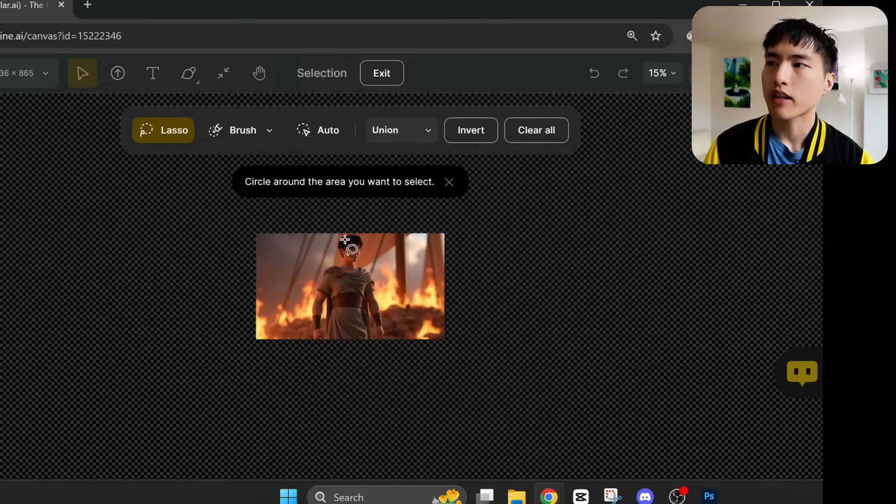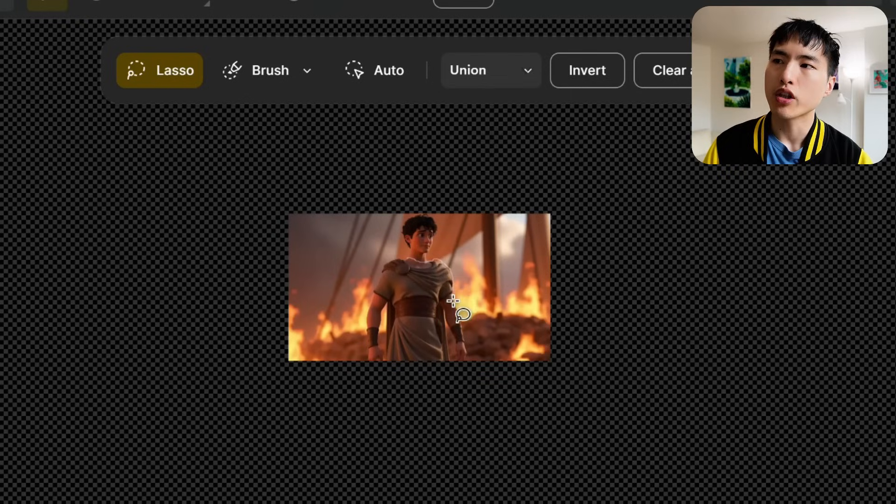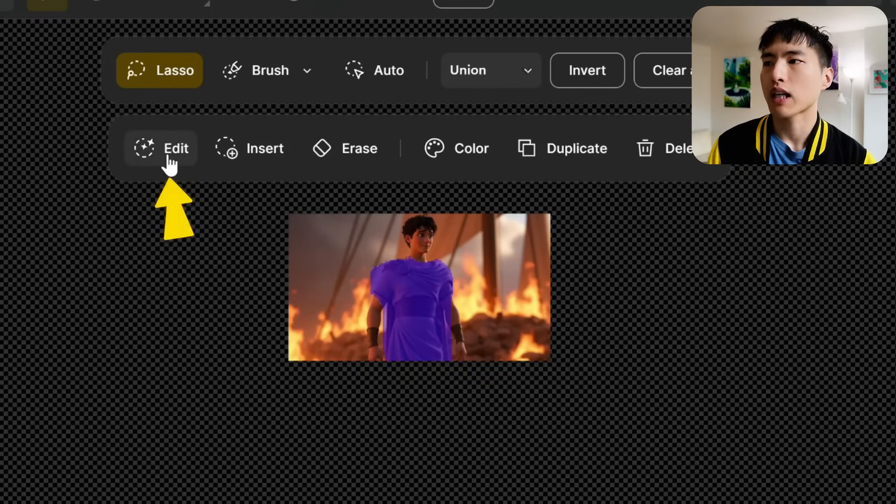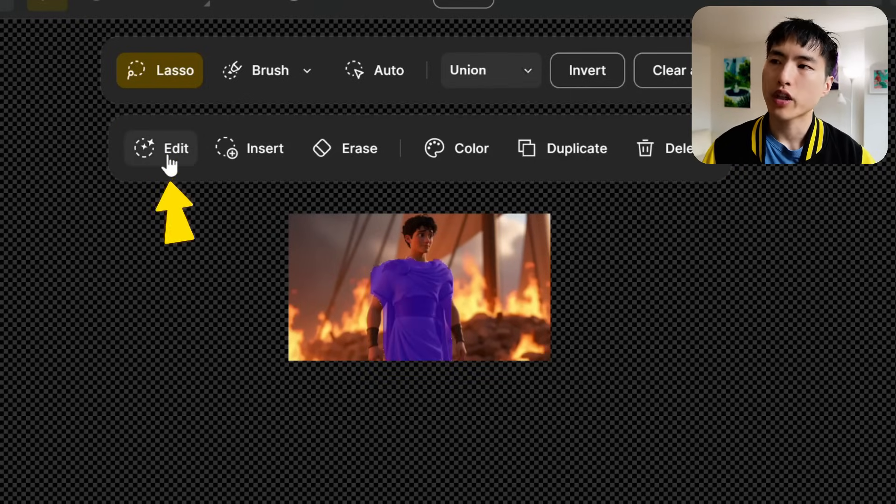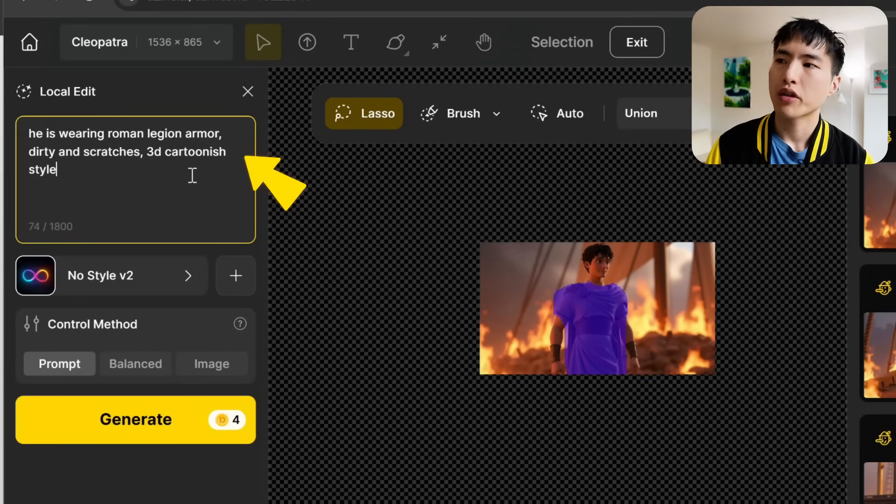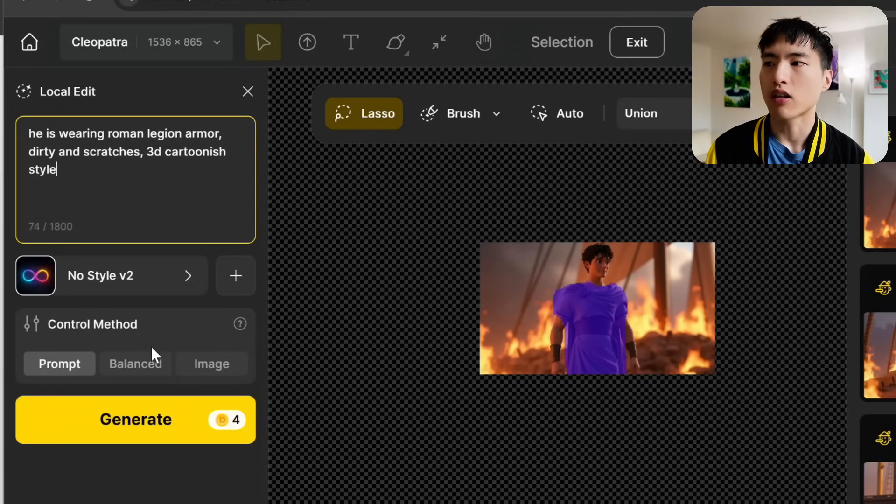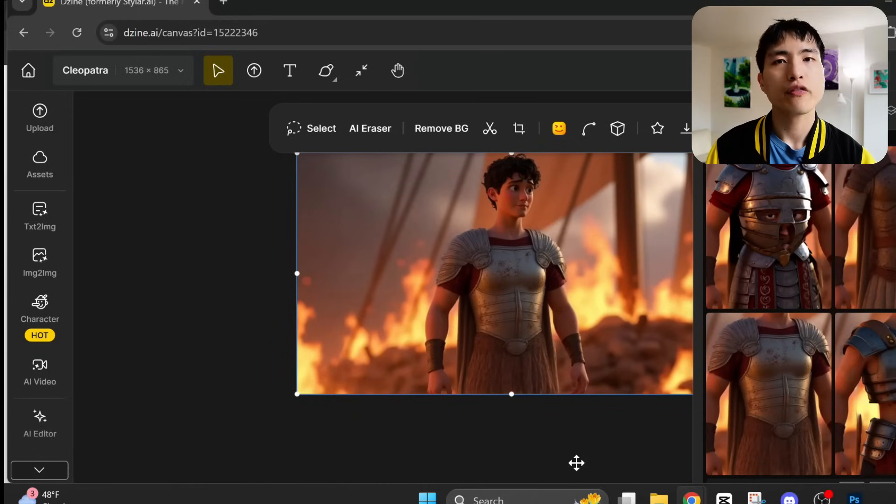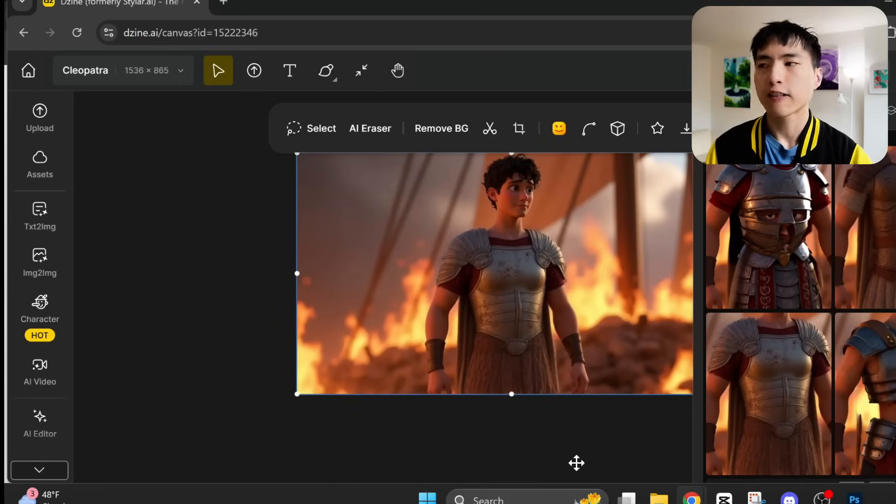In the prompt I'll ask for, he's wearing Roman Legion armor, dirty and scratches, 3D cartoonish style. And that's a much more fitting look for the battlefield that he's on.